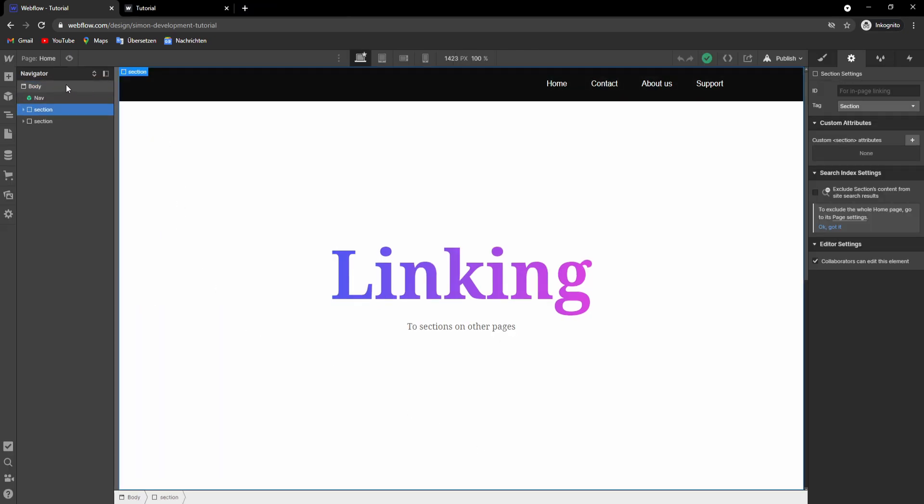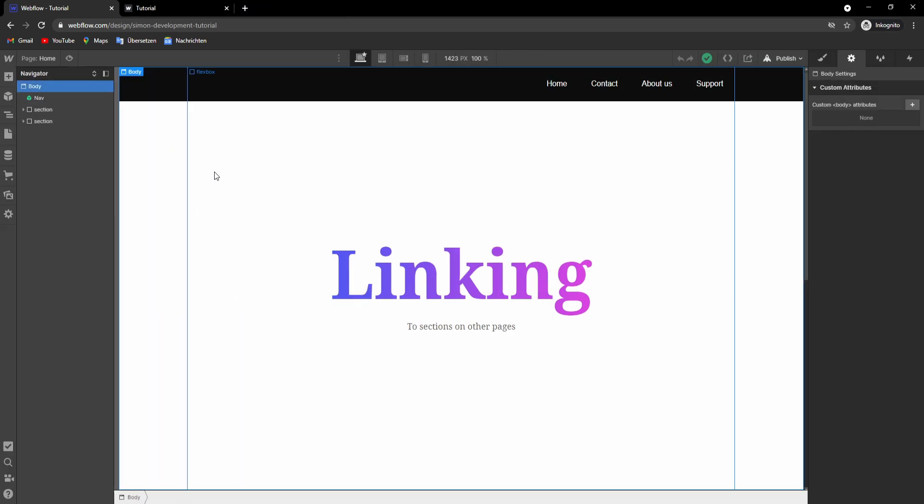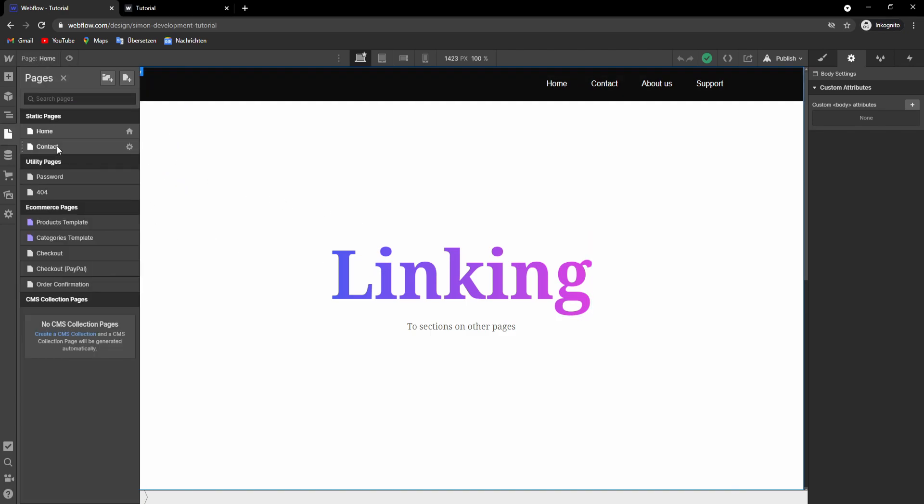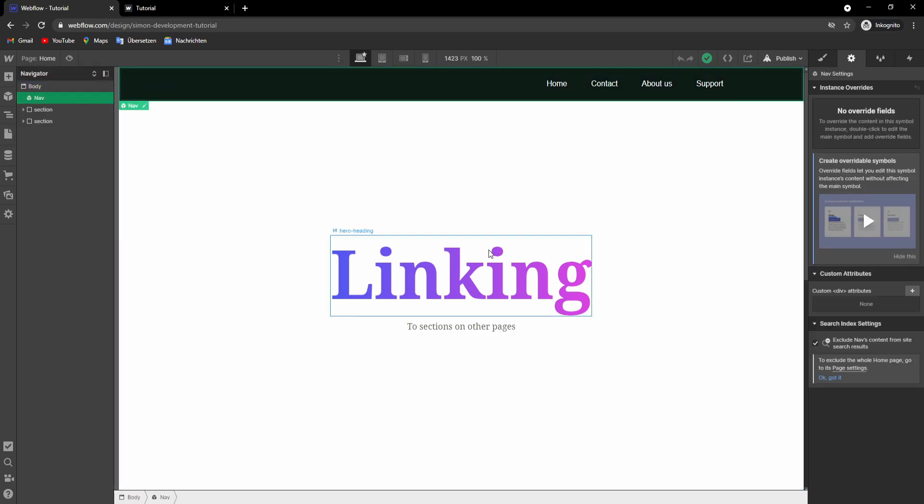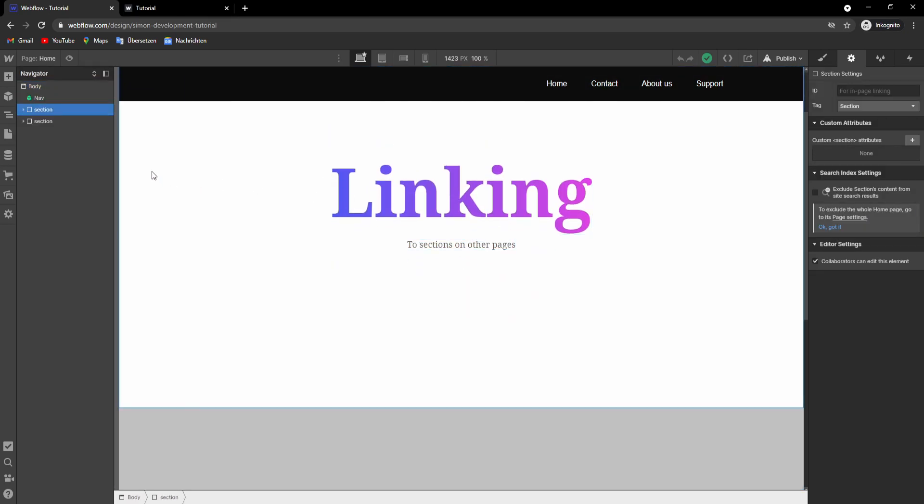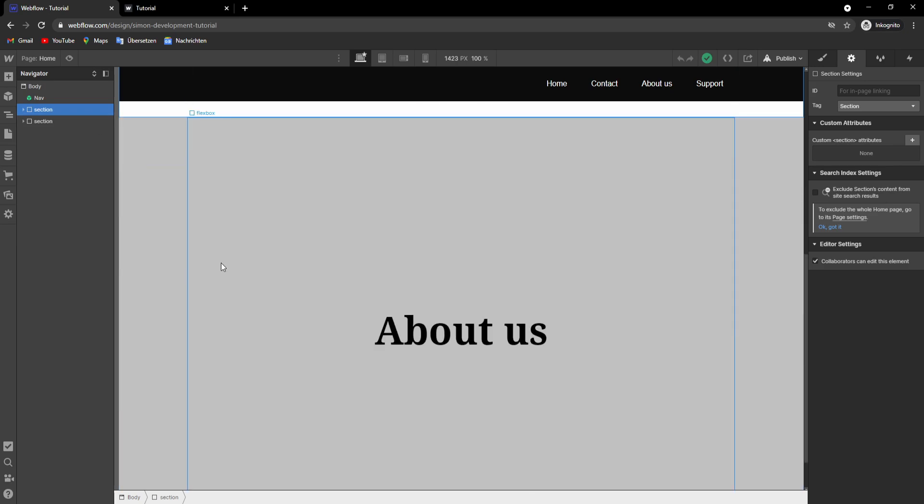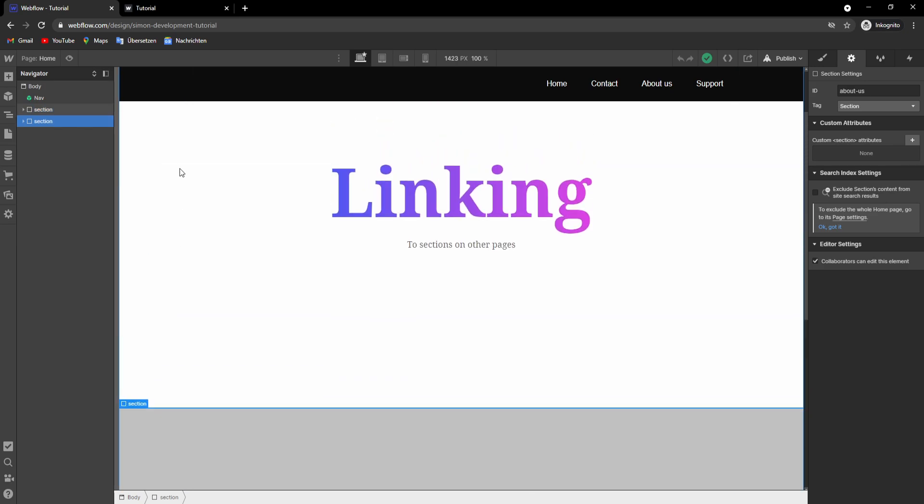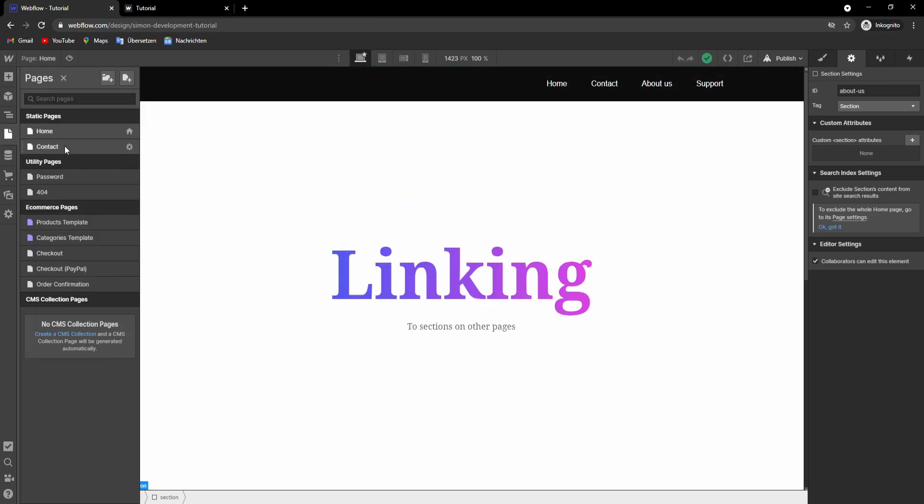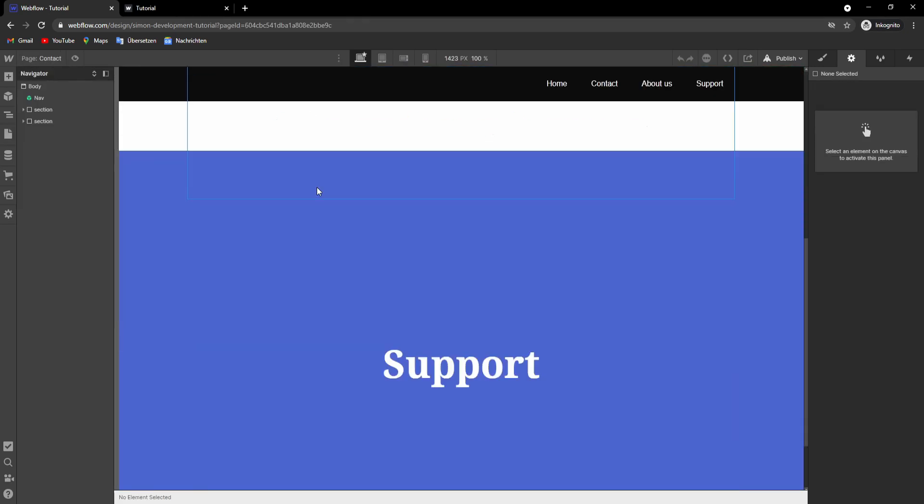Okay, so in our Webflow project I just created this for this tutorial. We have two pages, home and contact, and every page has two sections. So one section and the second. Same here.